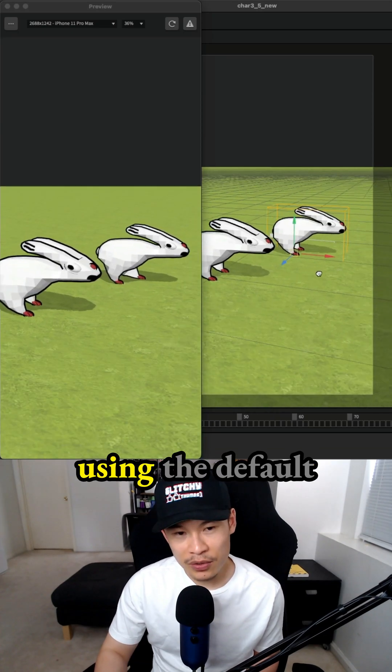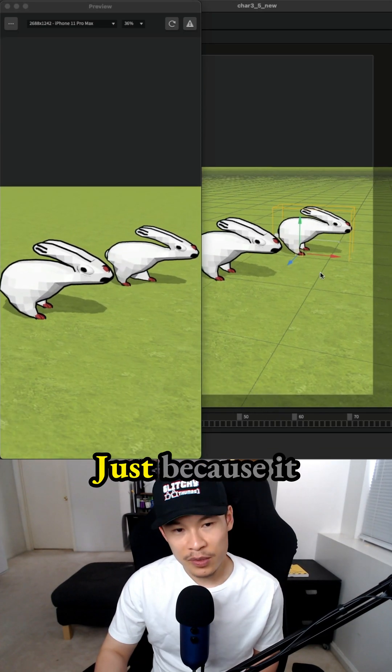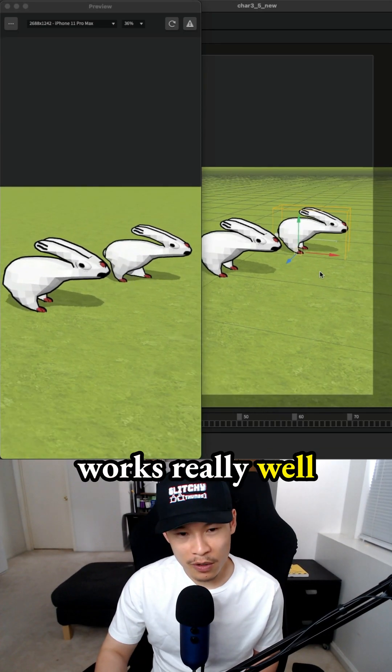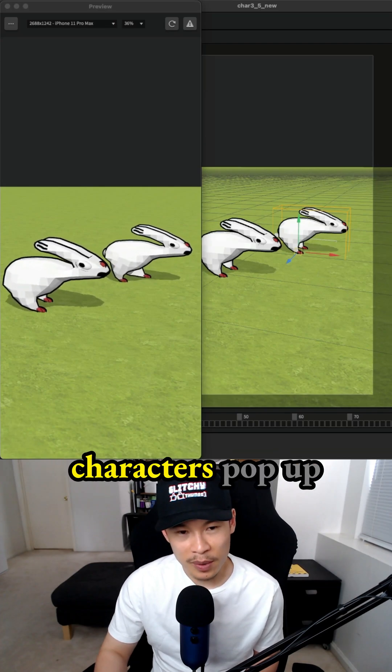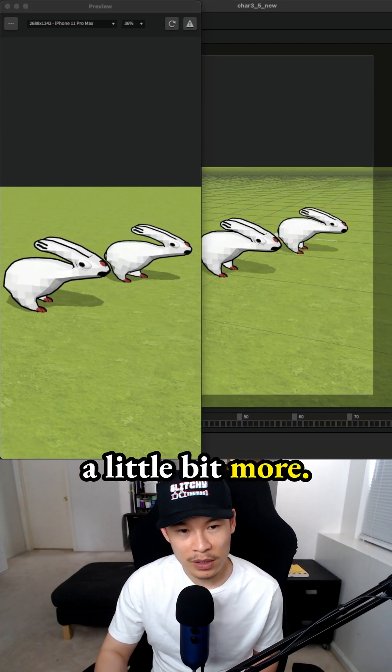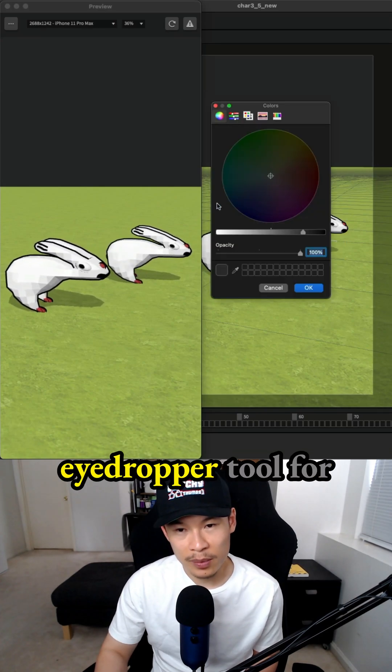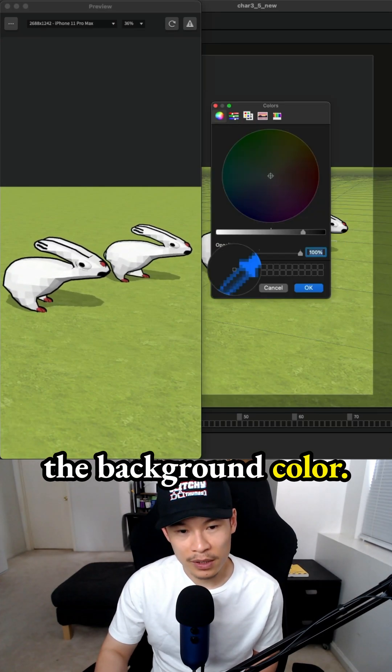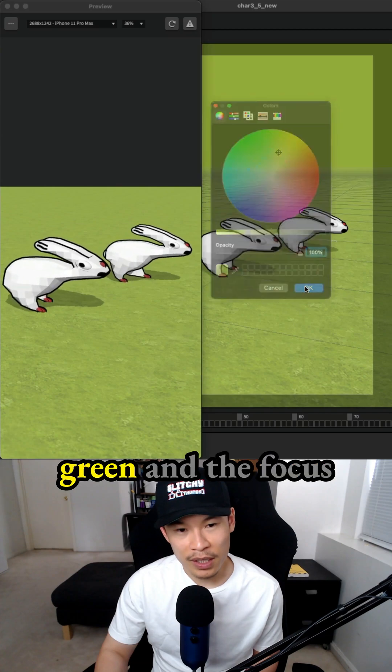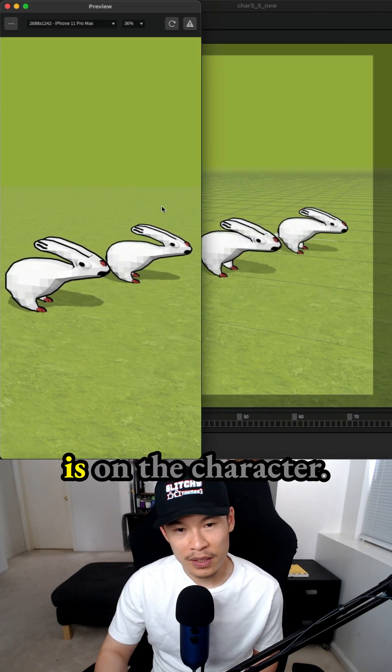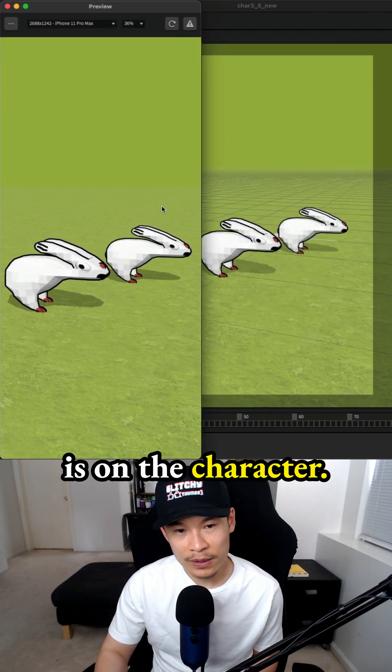I've been using the default grass setting because it works really well with my characters. It makes them pop up a little bit more. I'll use the eyedropper tool for the background color so everything is green and the focus is on the character.